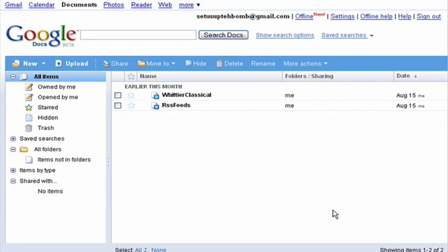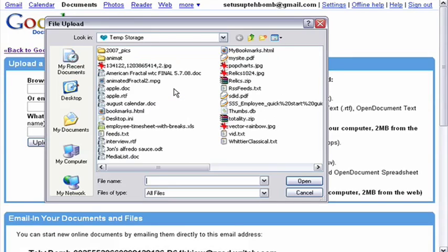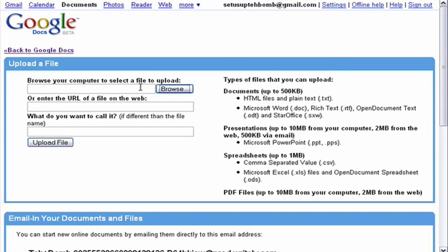Hi, today I'm going to show you a few easy ways to import documents into Google Docs. First, let's click on the Upload tab. Now there are two ways of importing documents from this screen: either from a file that you've already got stored on your computer somewhere, or from one that's been made available online.